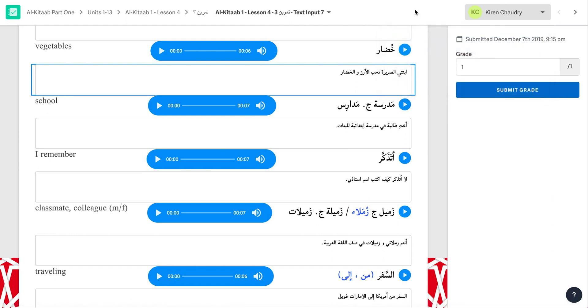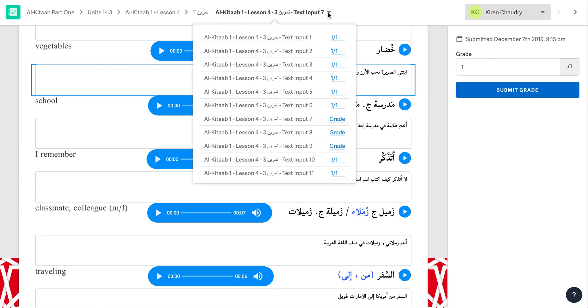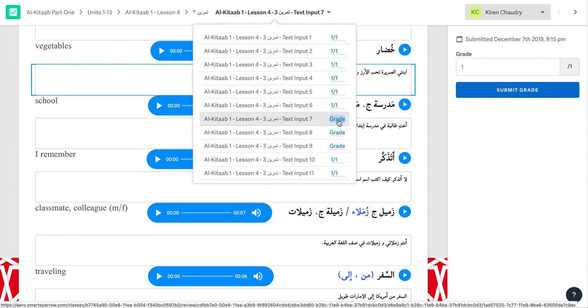To continue to grade all of the blanks in this activity for this student, click on the Tamrin number at the top and select the blank you wish to grade. Again, it shows you here which you have graded and which you have not.